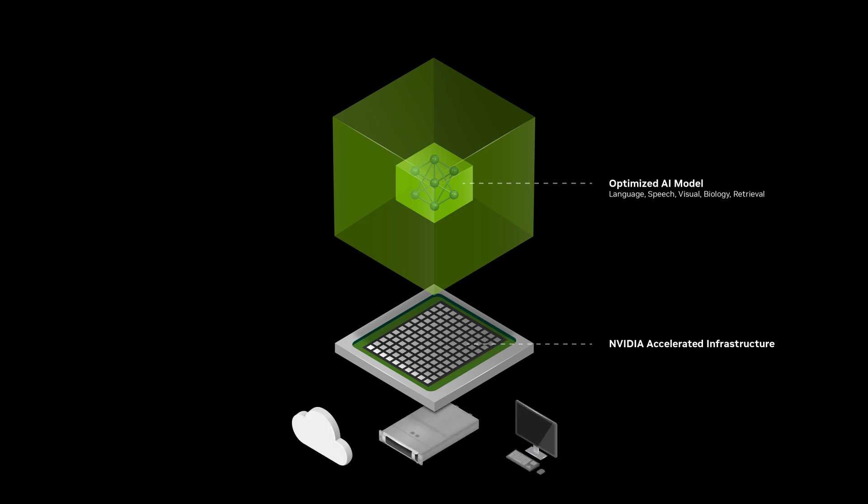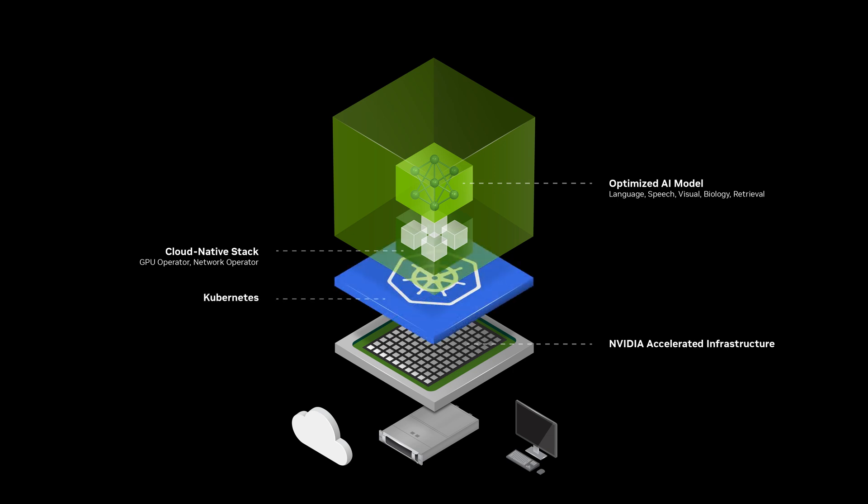Built on a cloud-native stack, you can deploy NIMMs locally with a single command or orchestrate and autoscale with Kubernetes, unlocking the flexibility needed for modern AI workloads.